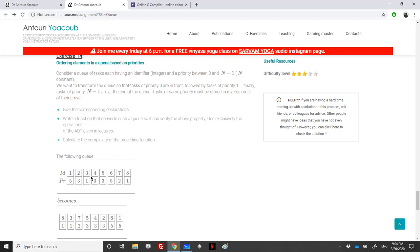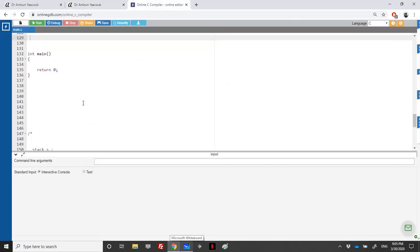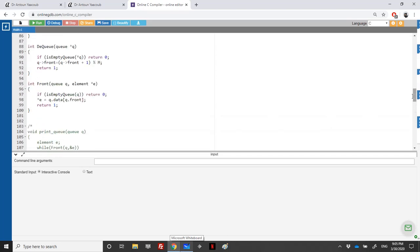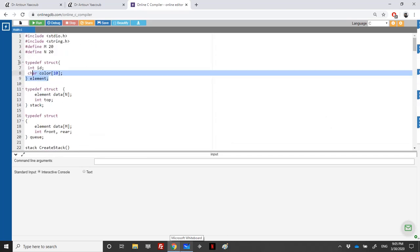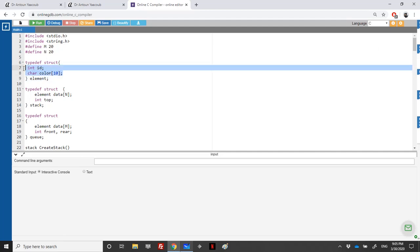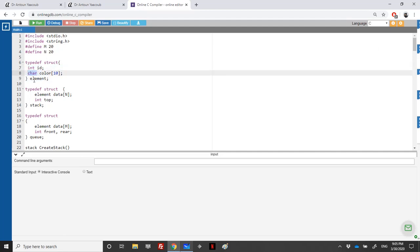The exercise asks us to define what the queue is, what the stack is, what an element is, and then give the sort function along with its complexity. I have here the implementation of a regular stack and queue. The element here has an ID which is an int, and a priority which is also an int.